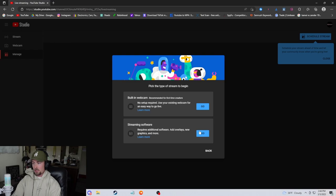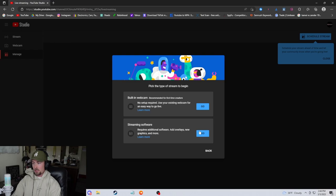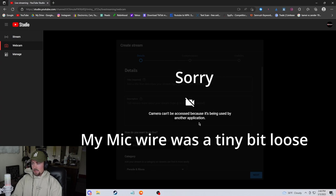Next, it will ask you if you want to use your built-in webcam or a streaming software, so you can add overlays and new graphics and stuff like that. I'm going to be clicking built-in webcam. Camera cannot be accessed because it's being used by another application, obviously. So I'm going to just click stream.